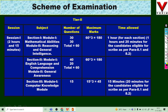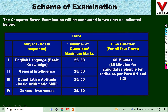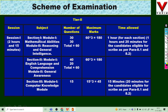For Tier 2, Session 1 has a duration of 2 hours 15 minutes. Section 1, Module 1 covers Mathematics and Ability, and Module 2 covers Reasoning and General Intelligence — 30 questions each, totaling 60 questions for a maximum of 180 marks, with 1 hour time allowed. Section 2, Module 1 covers English Language and Comprehension.